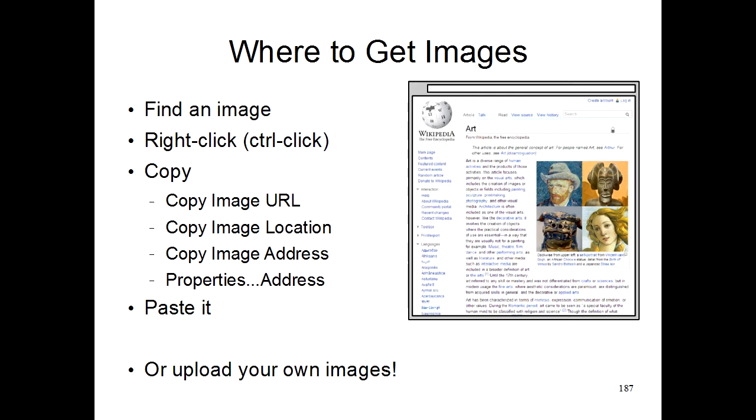Then there will be an option for copying the picture. This menu option has different names depending on which browser you use. It might be called copy image URL, copy image location, copy image address, or some other name. If you're using Internet Explorer, the option you have to choose is properties. It'll then bring up a dialog box with an address on it.